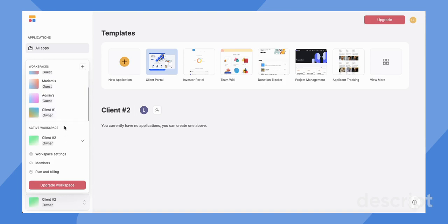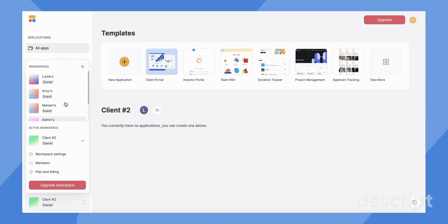It can also be helpful if you have a client that has multiple apps, they can add you as a contributor to their entire workspace so that you can help them with all their different software builds.